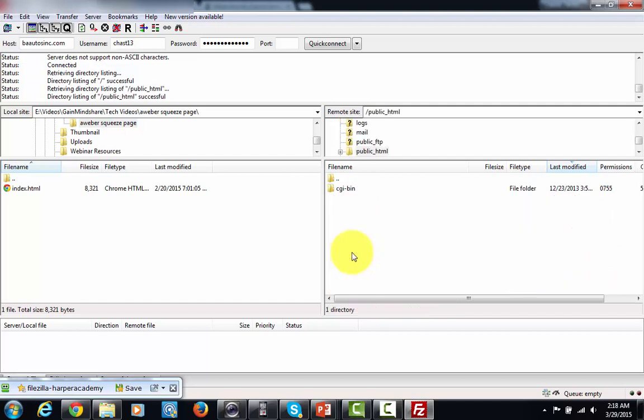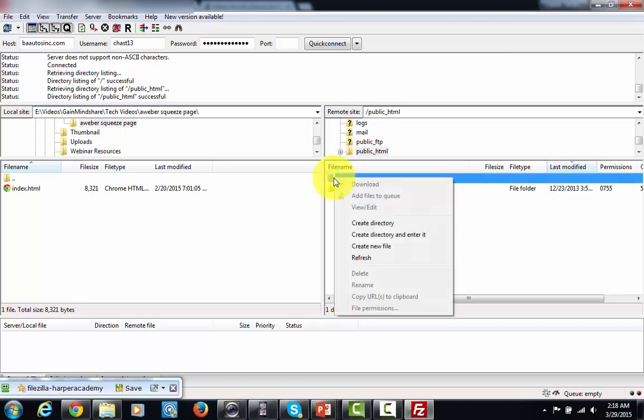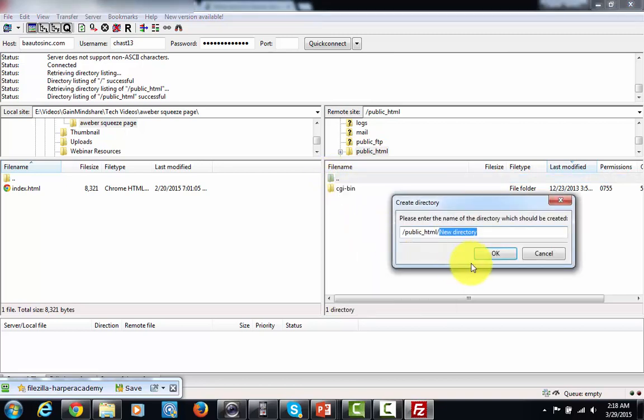Now as you can see there are no folders there so what I'm going to do now is just so you can see me do it, I'm going to create a folder and a directory. I'm going to just right click, I'm going to create a directory and I'm going to put in here bonus.